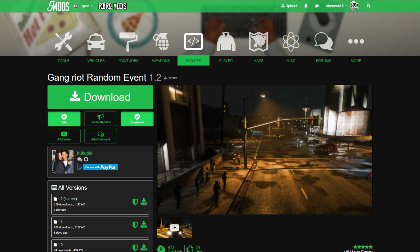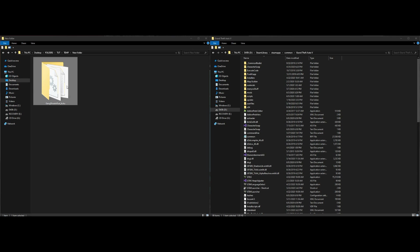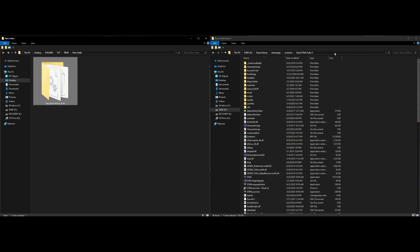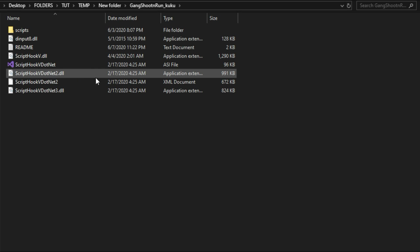Once you have Gang Riot Random Event downloaded, on the left I have a folder with the download — it will be called 'Gang Shoot and Run Cuckoo.' On the right I have my GTA 5 directory opened up, with ScriptHookV, ScriptHookV.NET, and NativeUI already installed.